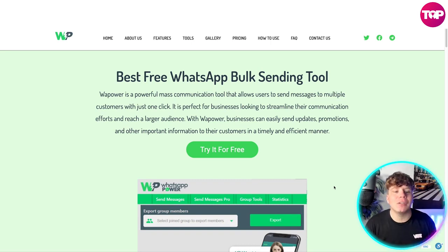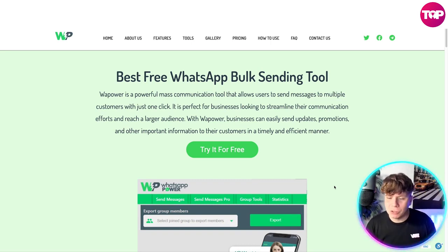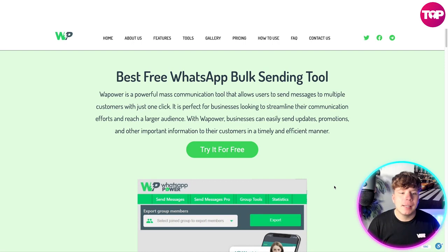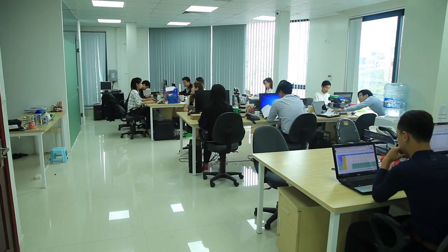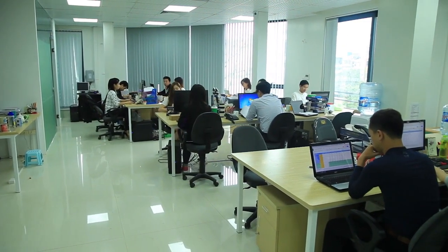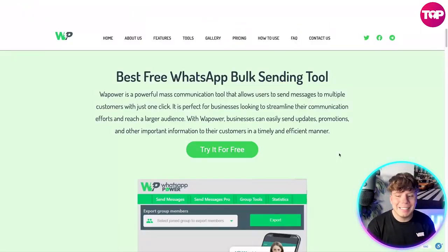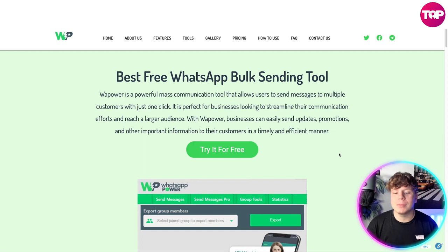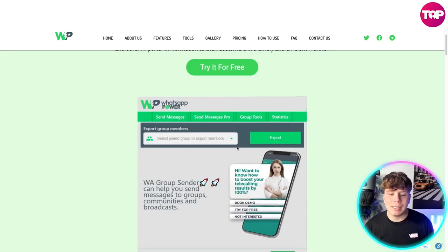This is incredible — it's a sending tool that's going to change your life. WhatsApp Power is a powerful mass communication tool that allows users to send messages to multiple customers with just one click. It is perfect for businesses looking to streamline their communication efforts and reach a larger audience. Businesses can easily send updates, promotions, and other important information to their customers in a timely, efficient manner. You can try it for free simply by clicking that button.